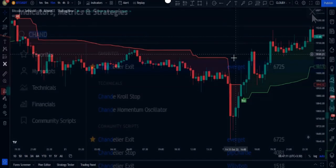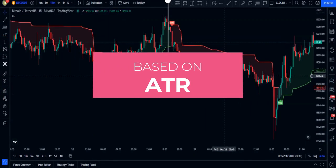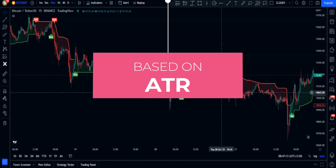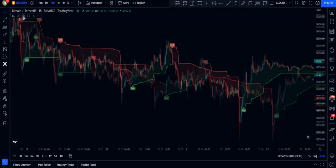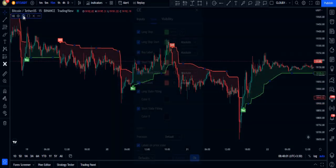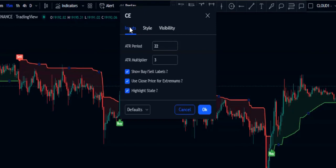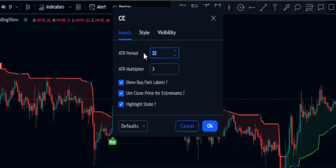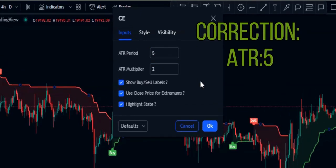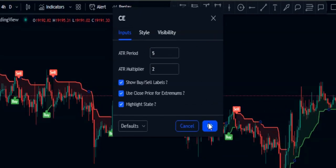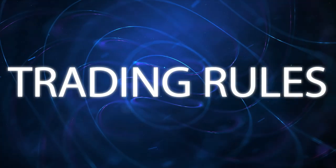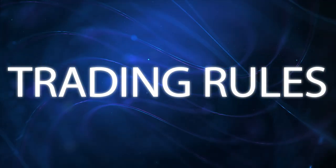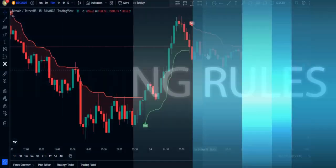This indicator is based on ATR. First let's change the settings: get into the input section and change the ATR period to 22 and the ATR multiplier to 2, then click okay. Now let's see what the trading rules of this strategy are — by itself it is very simple.